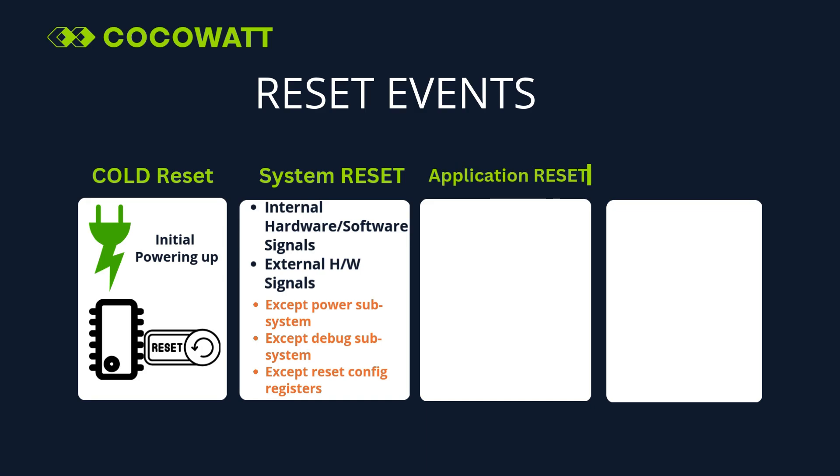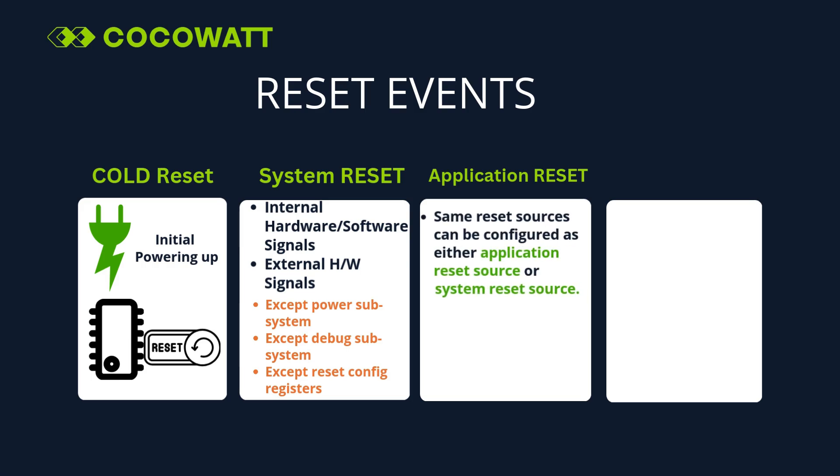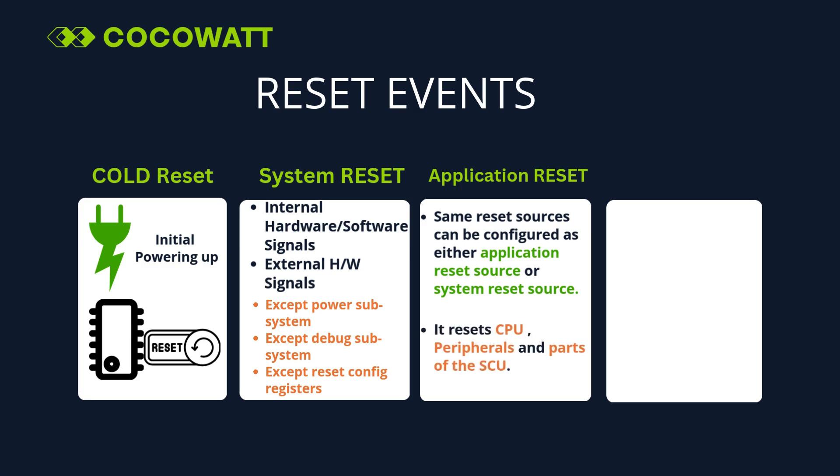Other type of reset is Application Reset. This reset event is also initiated when controller is powered on. This also can be triggered by hardware or software signals and external hardware signals. Same reset source can be configured as either Application Reset source or System Reset source. This resets CPU, peripherals, and parts of the SCU.